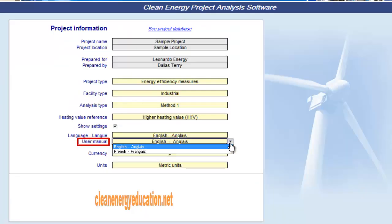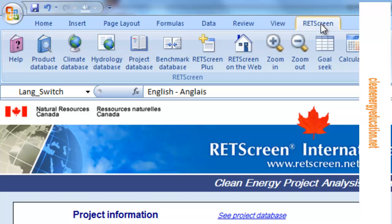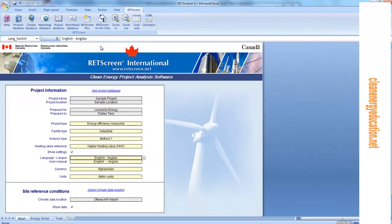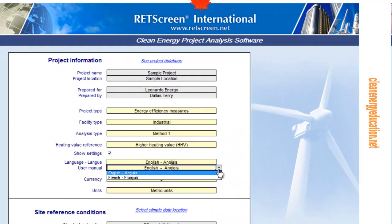Here we select the language of the user manual from the drop-down list. To access the user manual, we should click on the question mark icon shown here. In Excel 2007, the RETScreen menu and toolbar can be accessed by clicking on the RETScreen tab as shown here. The RETScreen user manual or help feature is cursor location sensitive and therefore gives the help information related to the cell where the cursor is located. To access the product database specific to the type of system being considered, we should click on the blue underlined hyperlink next to the entry cell that says C Product Database or CPDB.